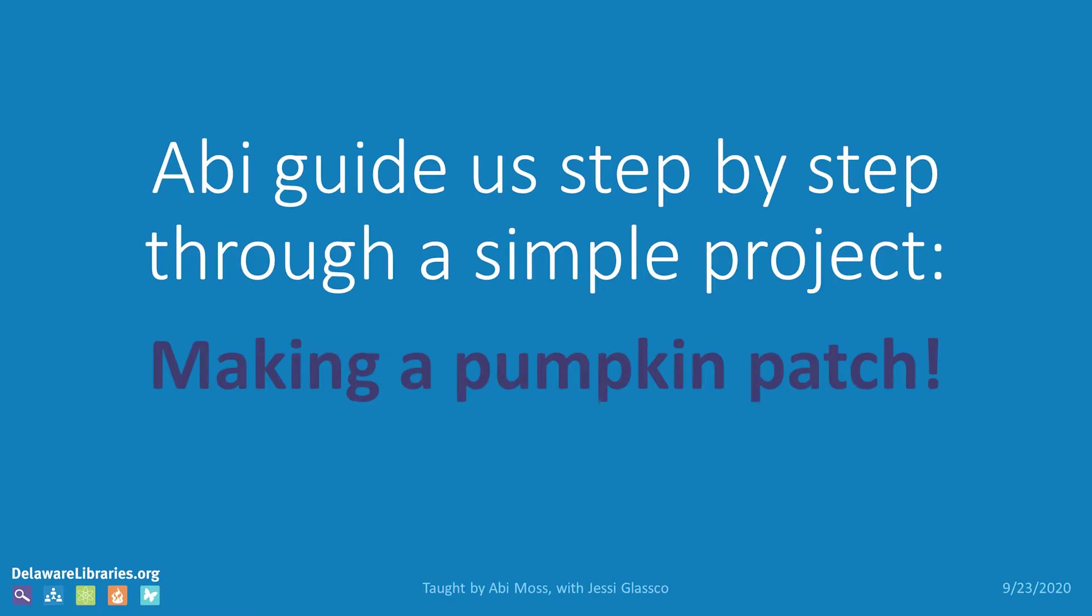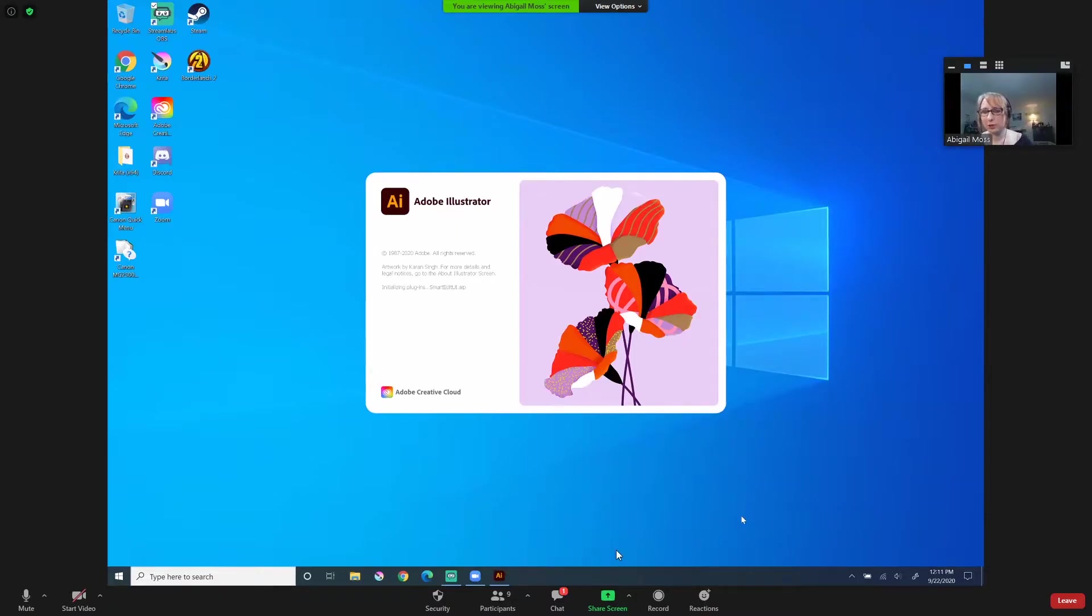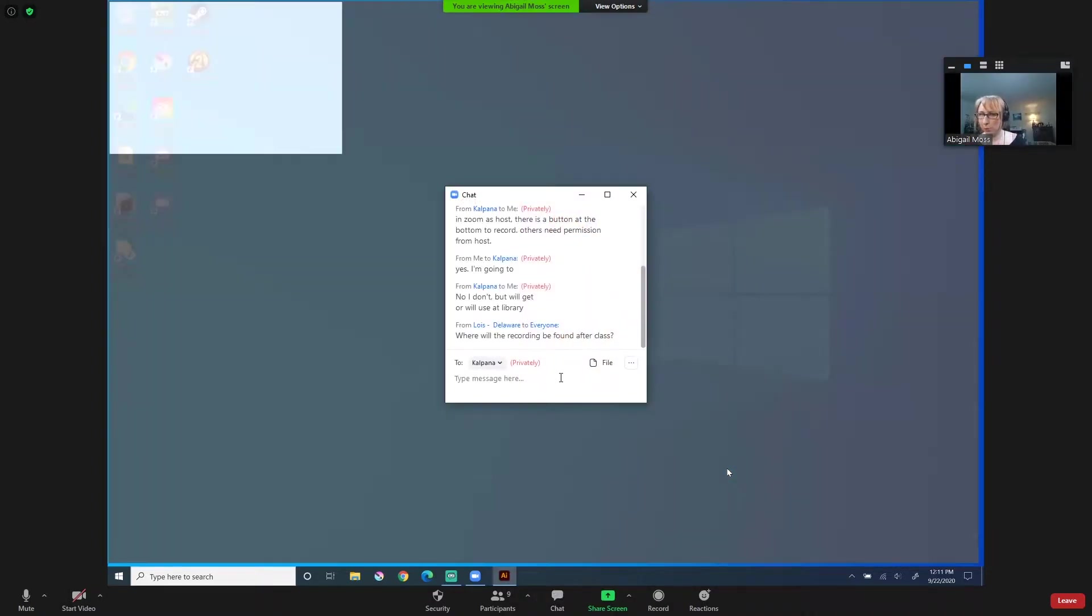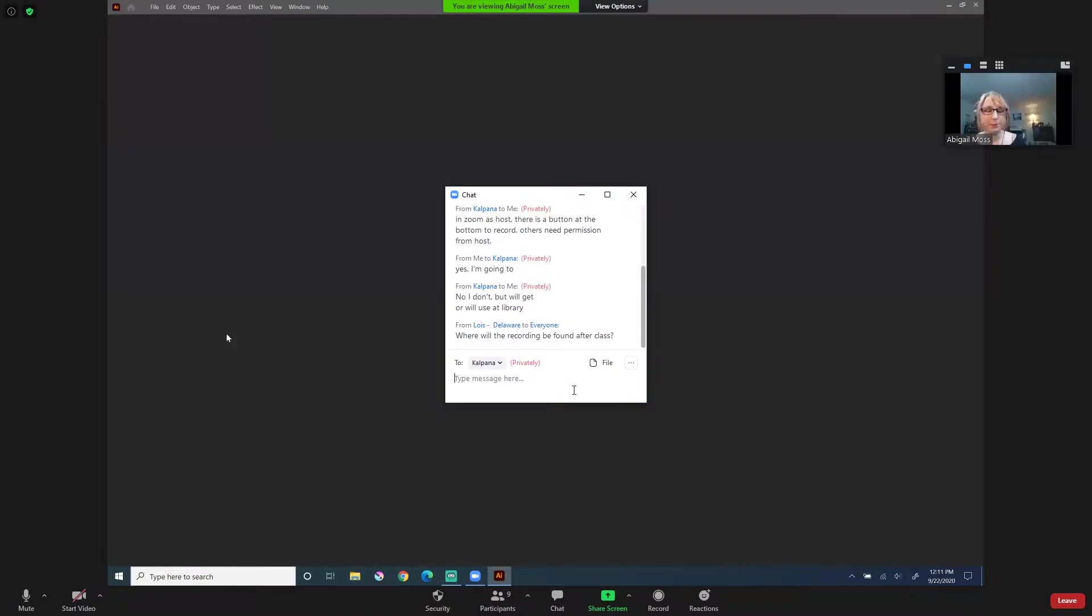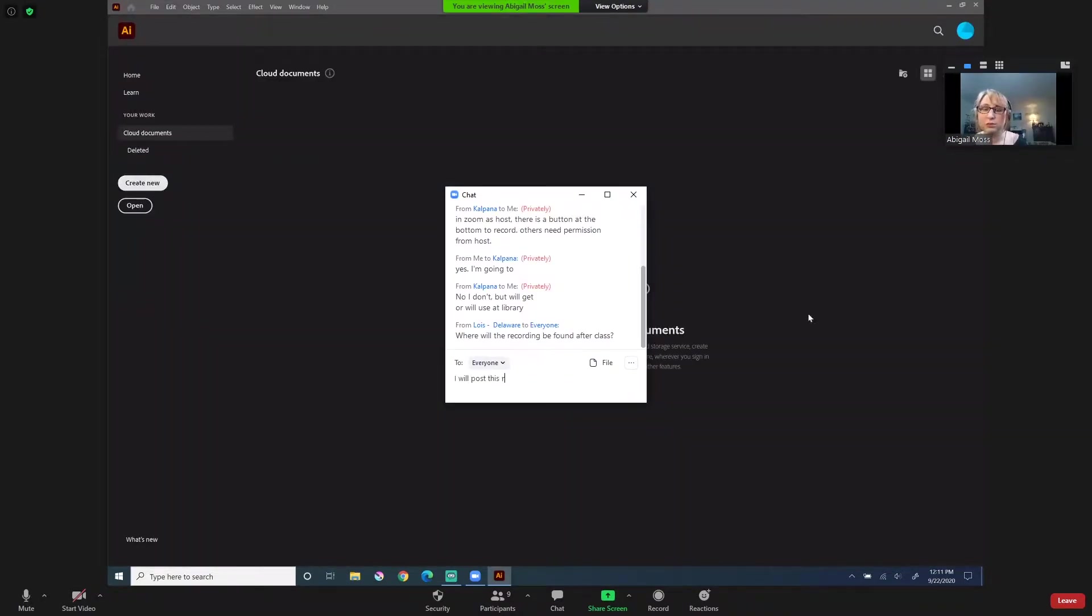When you download it from the Creative Cloud, it's going to pop up. And then I'm going to show you some things before you open a project, because sometimes depending on what project you're going to be doing, they'll probably tell you what settings to put in before you open a document. So you can have items that are from the Creative Cloud that you can add, but we're not going to worry about that yet. I'm going to create new.